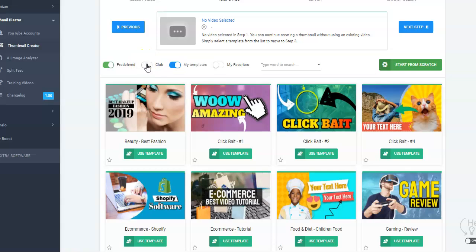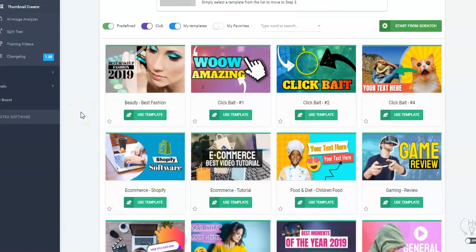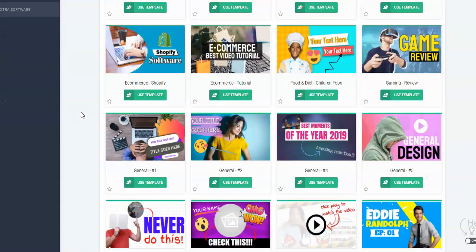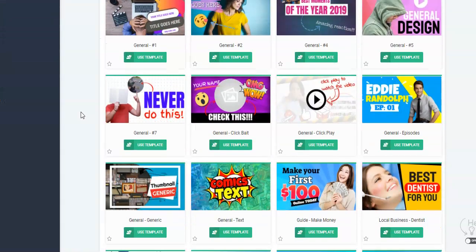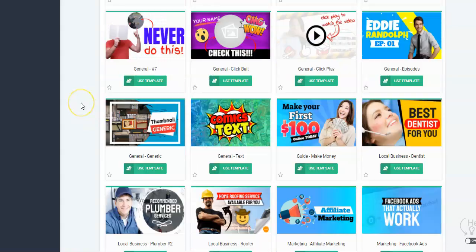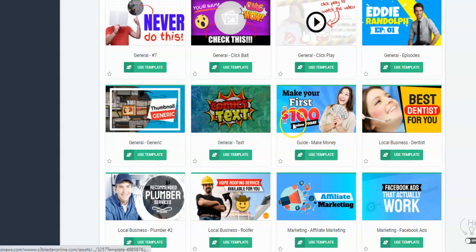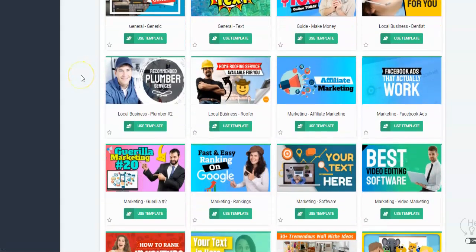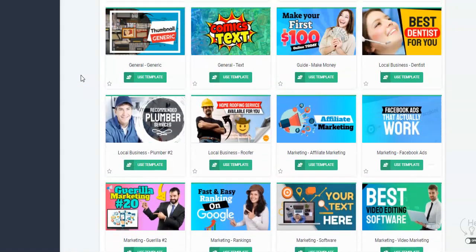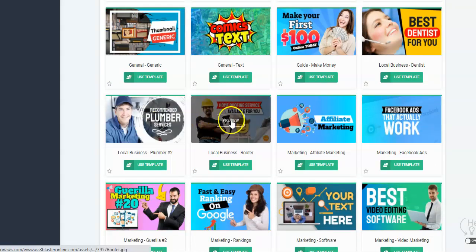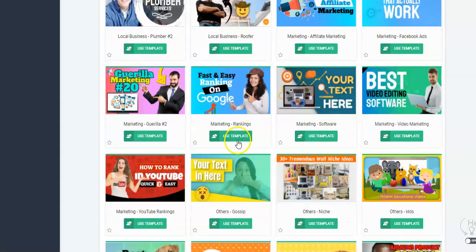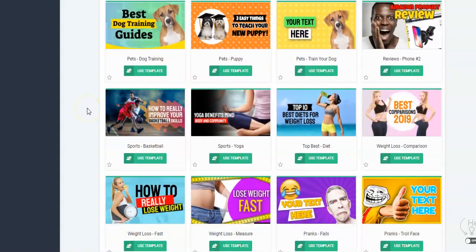The great thing is you can toggle these on and off, so it'll hide the club, hide the templates, et cetera. You can search and save favorites. As you go through here, you can see they have some really nice, high-quality thumbnails that are eye-catching, with lots of different layouts, bright colors, animation effects that really jump out. The templates can also be used for local marketing — there's a large selection on here.